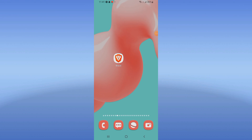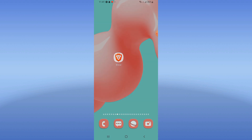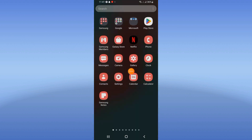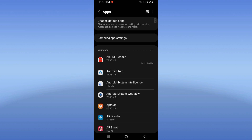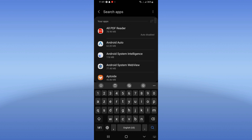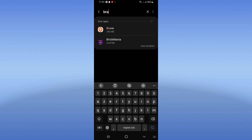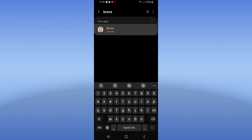Welcome guys. If you have a Brave browser glitch on your device, I will show you how to fix it. Open the settings of your device, click on the Apps option, search for Brave, and click on it.